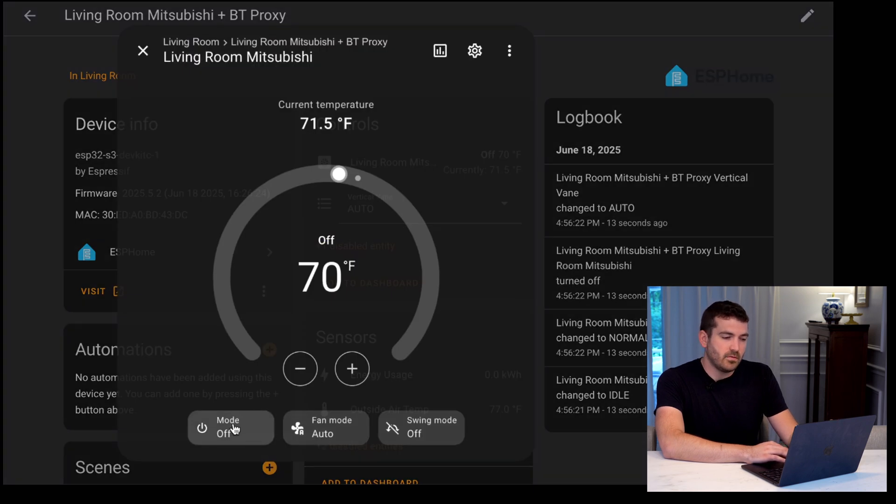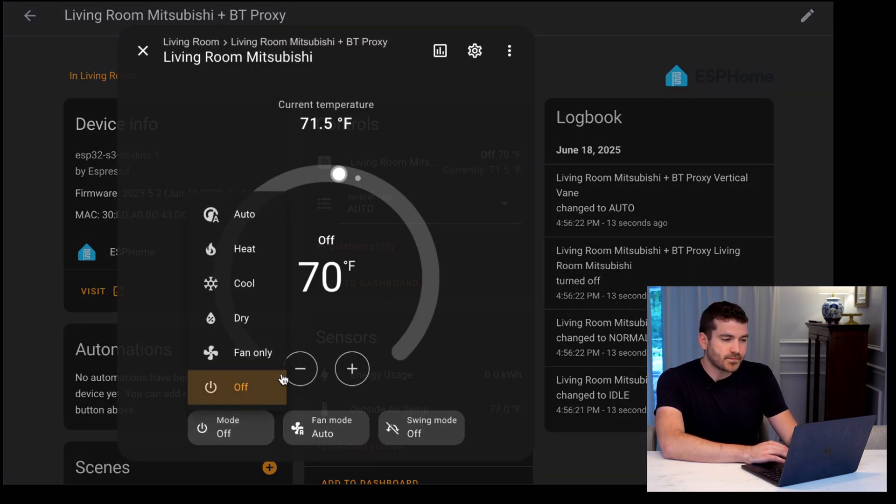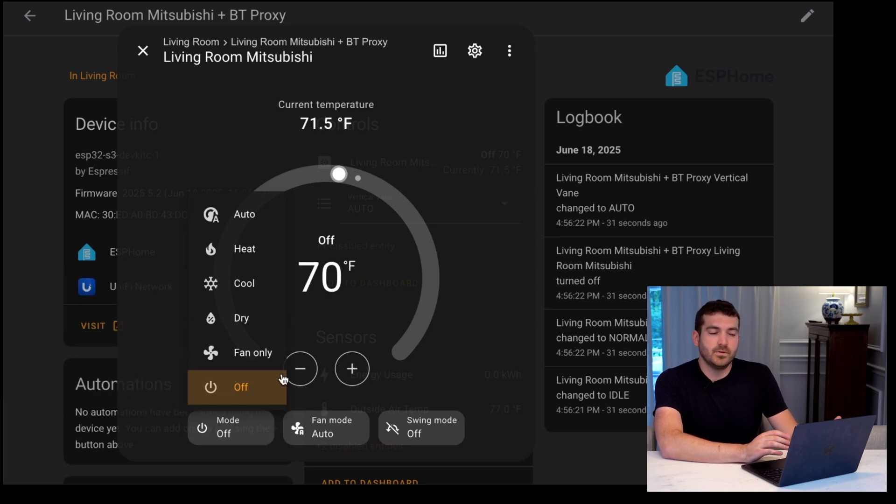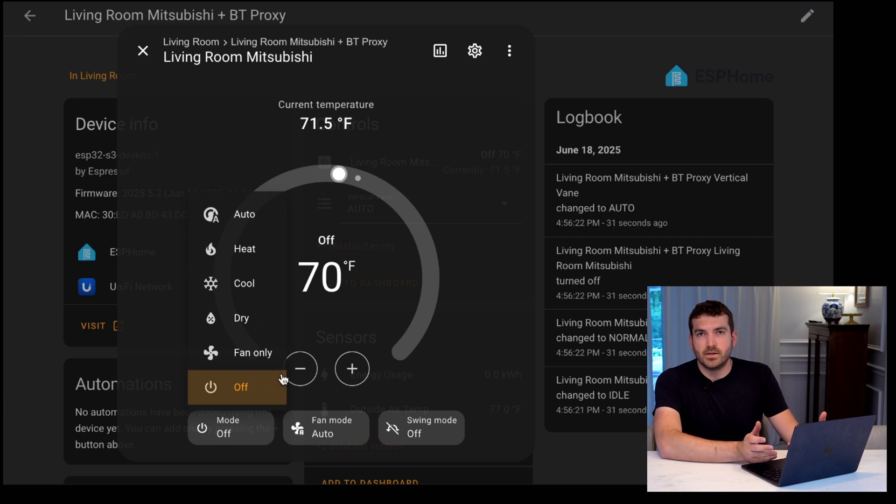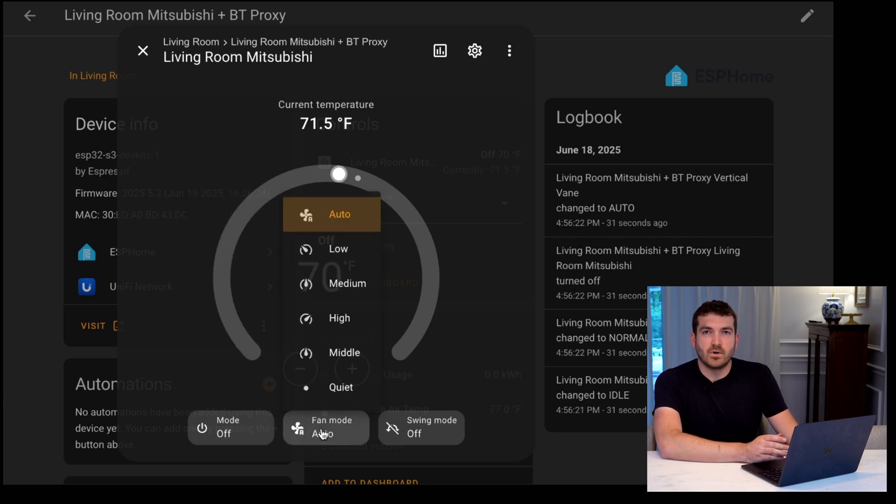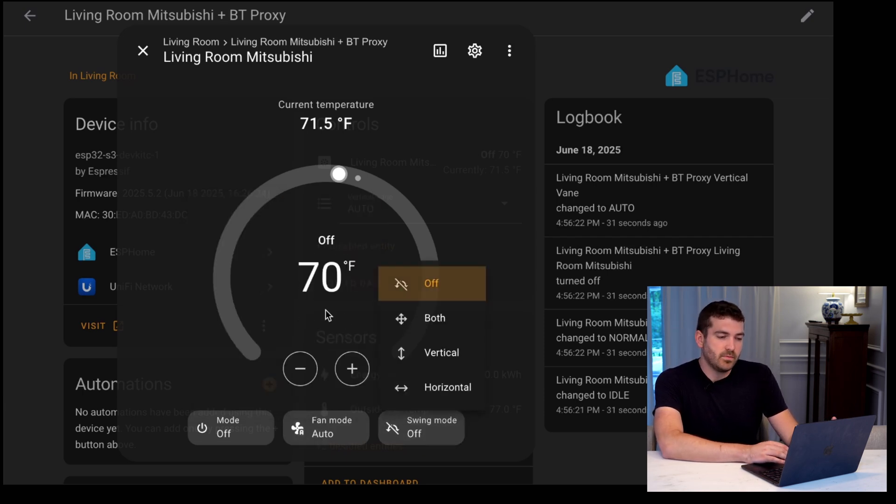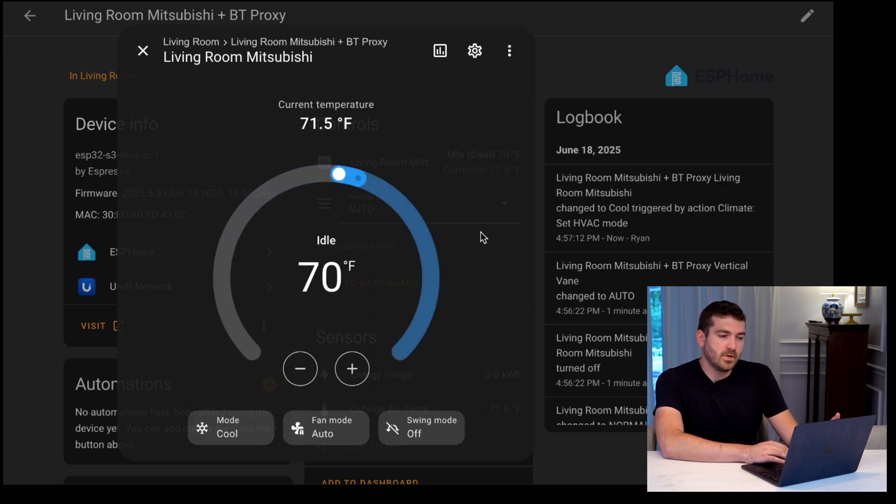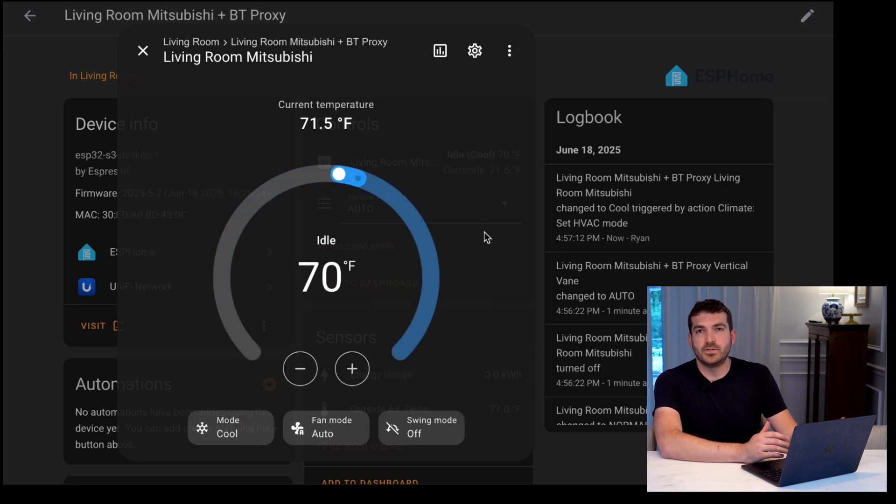And we have all of our options here. You can enable and disable them to match what your device can actually do, since some can only cool, or some can do both cool and heat. A variety of fan modes, swing modes. I'm going to go ahead and put it on cool. Now you should be able to notice that the Mitsubishi turned on in cool mode.